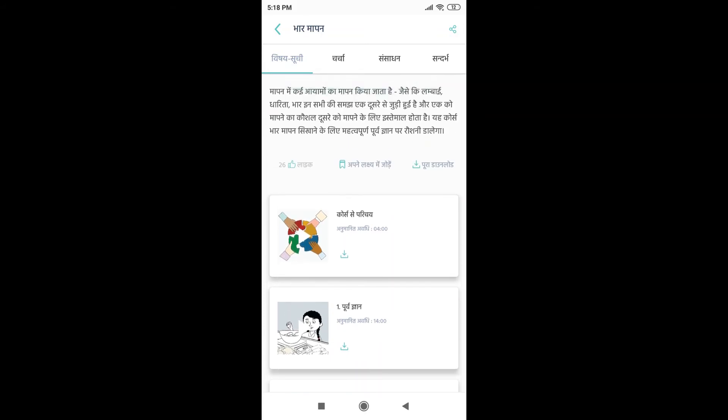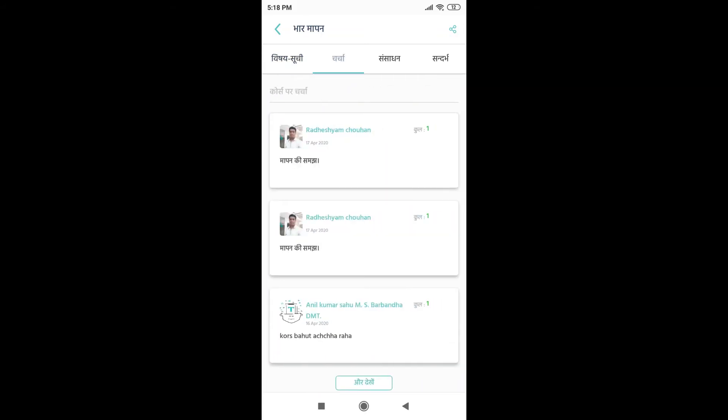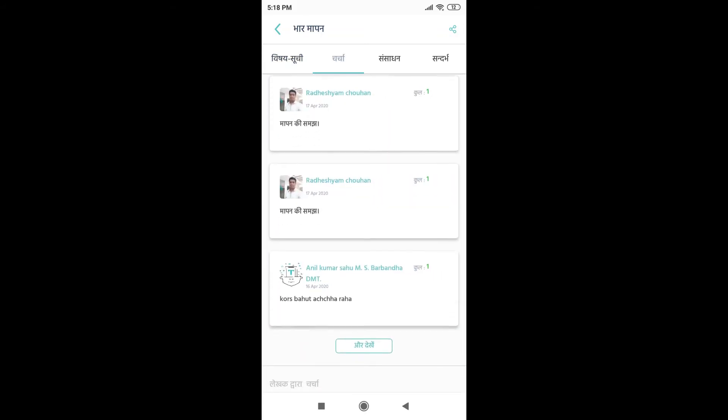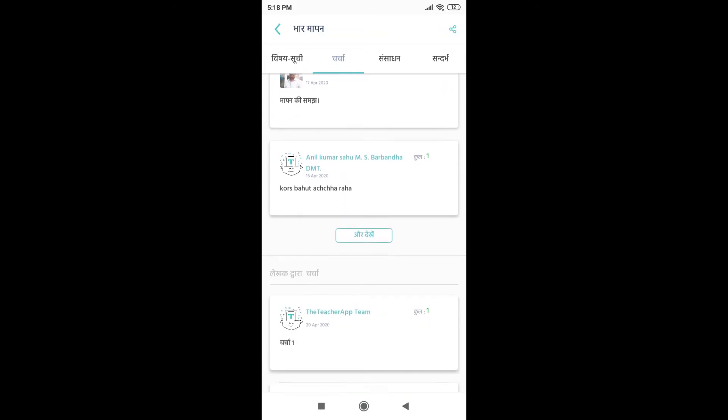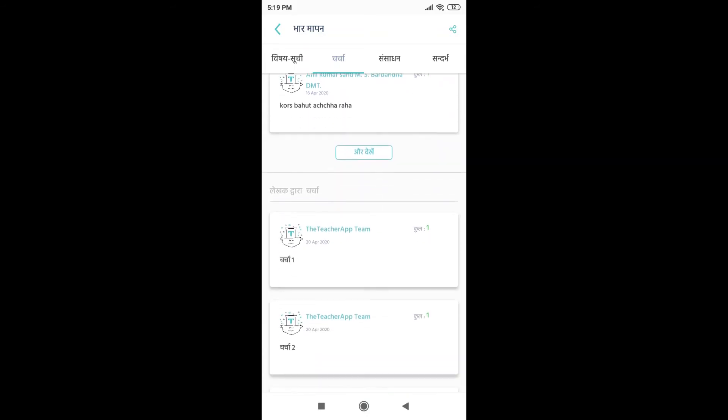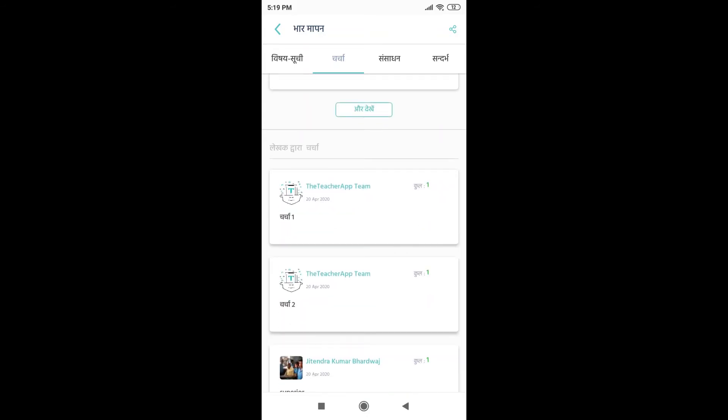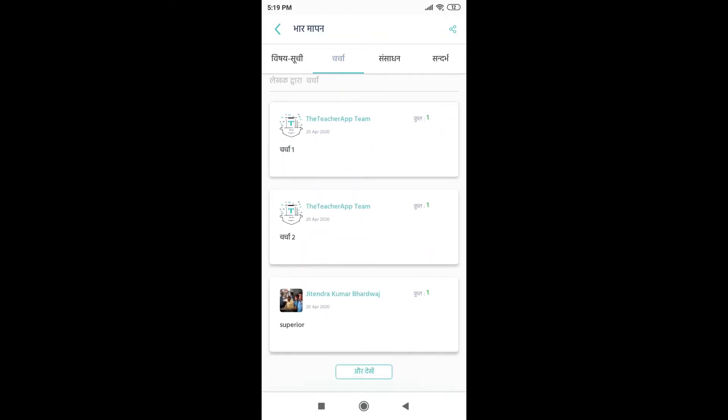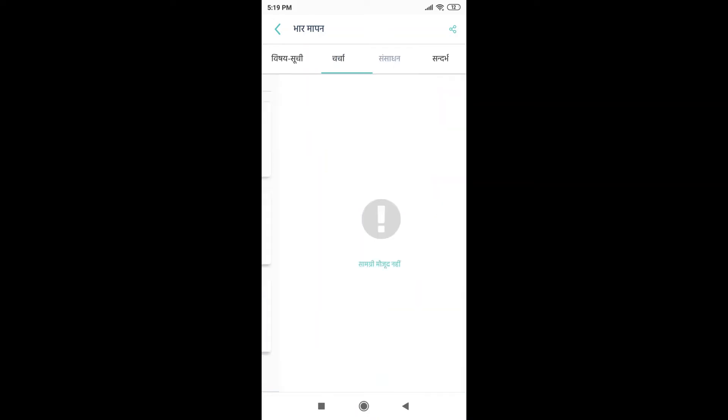To know more about the course, you can also go to Charcha and see what different teachers are commenting about the course. If there are any resources relevant to the course, they must be added in the Sansadhan. Since there are no resources related to this course, it is empty.